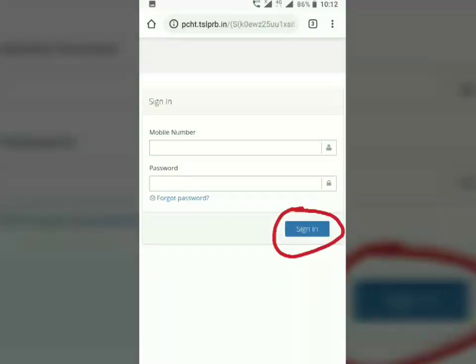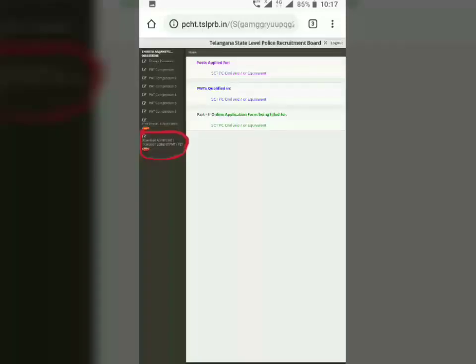Click on the login and sign in. You must enter your password and your mobile number, then you can click on the admit card.